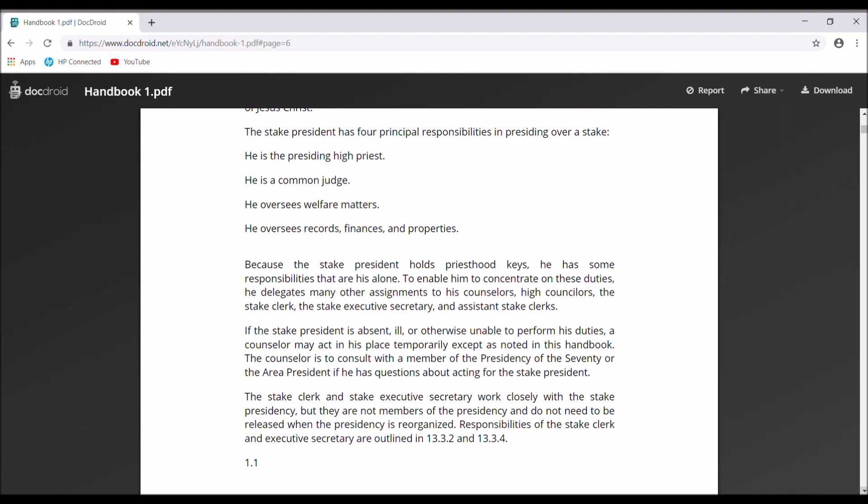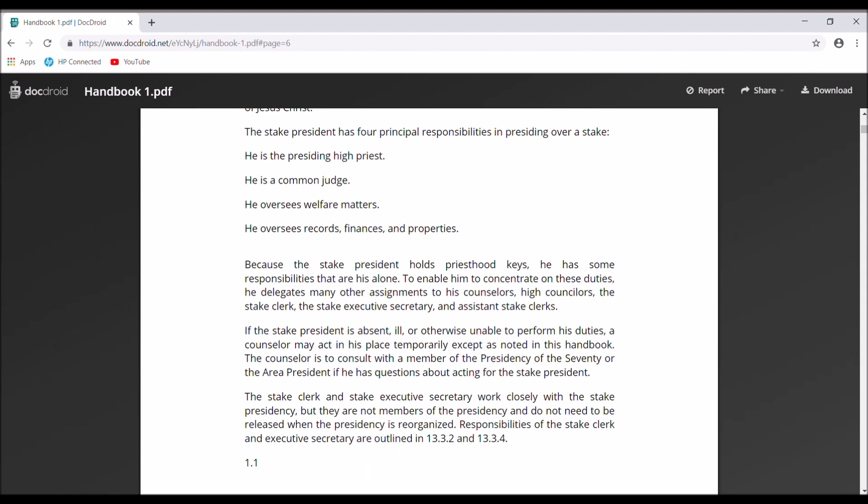So these are the job requirements. Being the presiding high priest is not really a job requirement in itself — they need to explain more about the presiding high priest duties. 'Common judge' has to do with courts, because there's not really else to judge other than assigning people to positions. 'Welfare matters' — the stake president is supposed to oversee welfare. And we'll get to that when we do the bishop video, because the bishop is supposed to be doing things that bishops in the church are currently not doing.